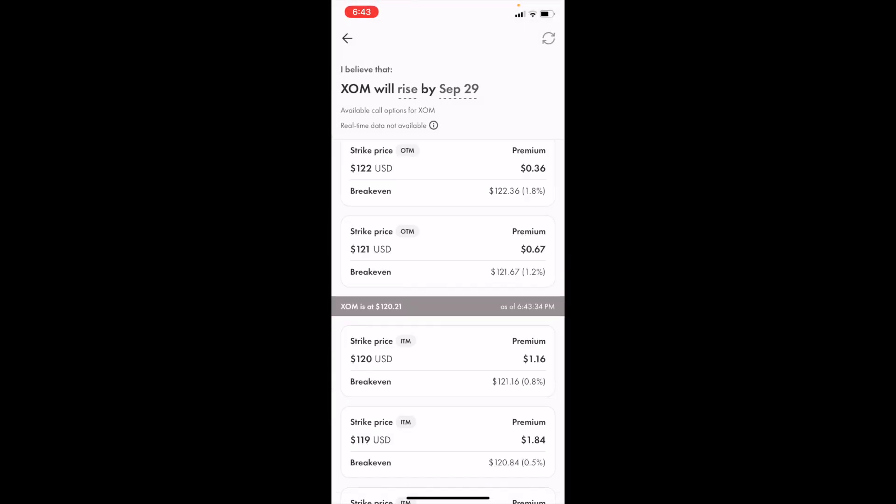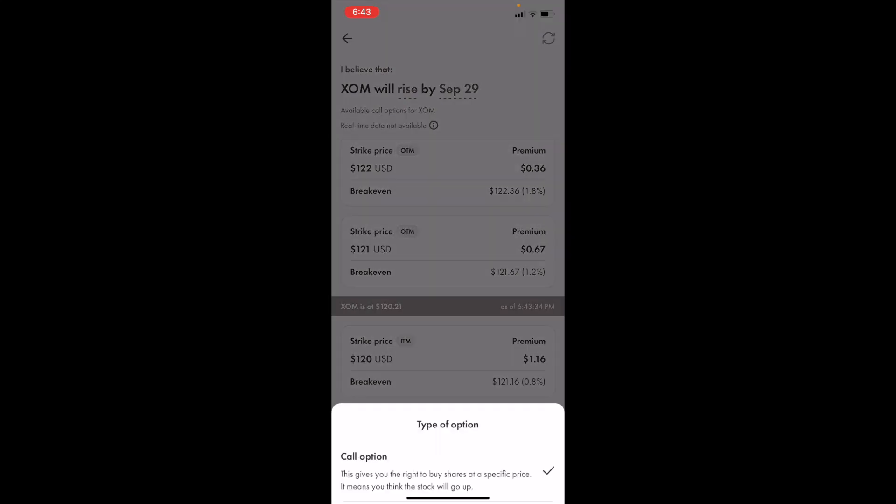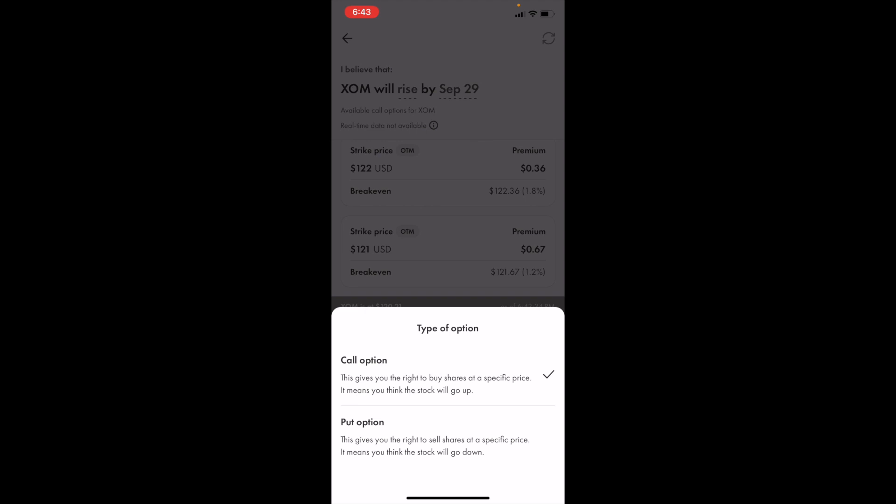If you want to buy Exxon Mobile call options in Canada, it's simple. At the top where it says I believe that Exxon will rise by, press on Rise and make sure that Call Option is checked.